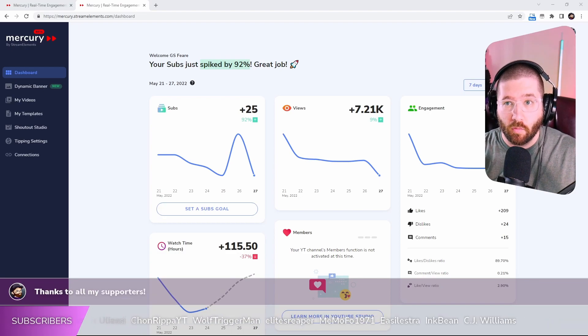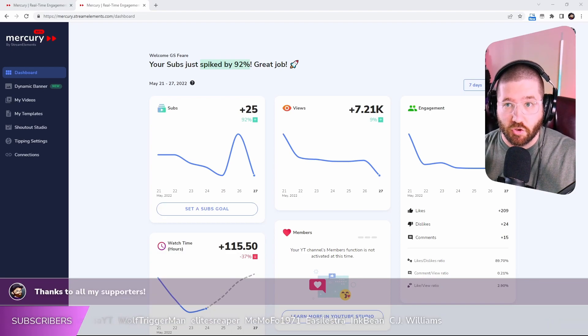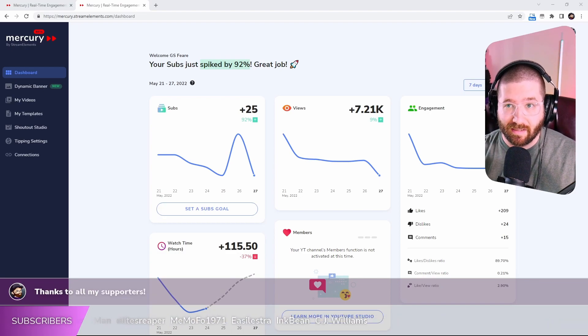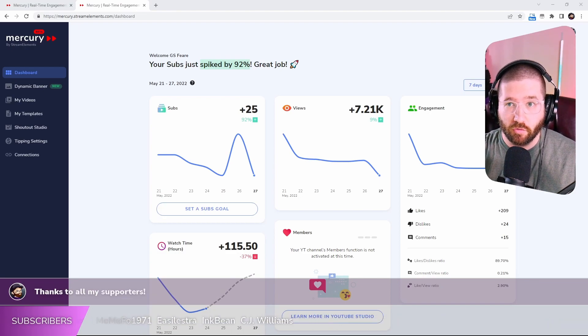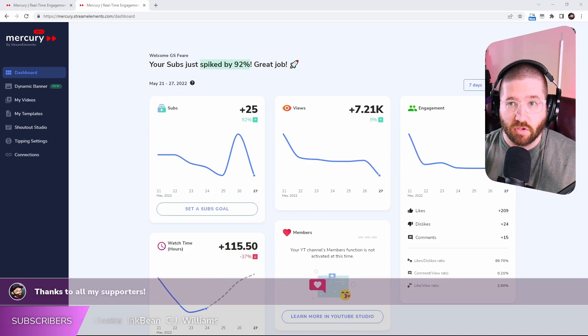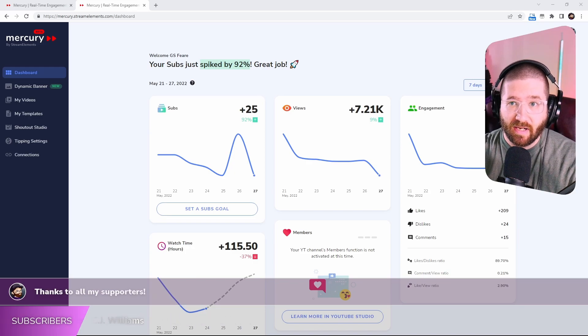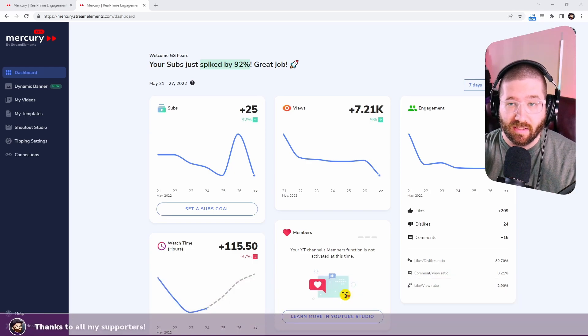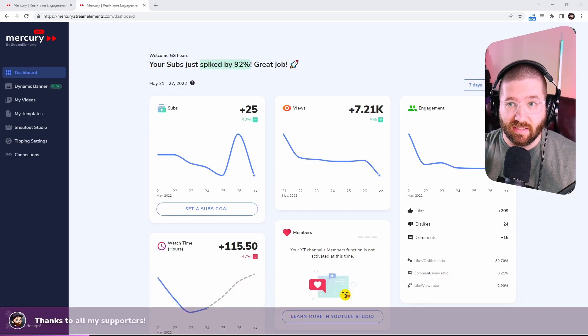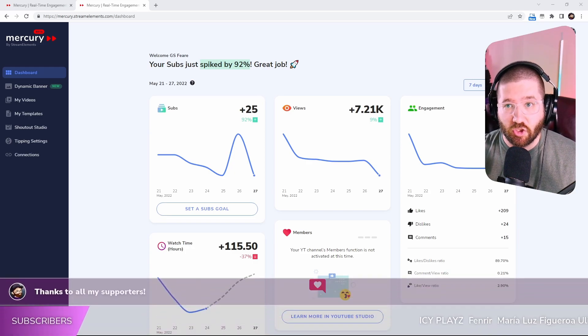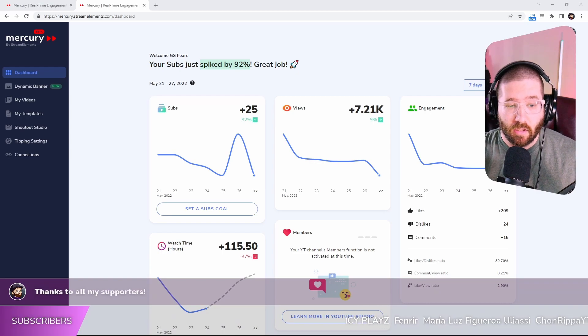I've got an incredible tool for you all to check out if you're a streamer or a content creator on YouTube or Twitch or if you even have a Patreon. This is a game changer.